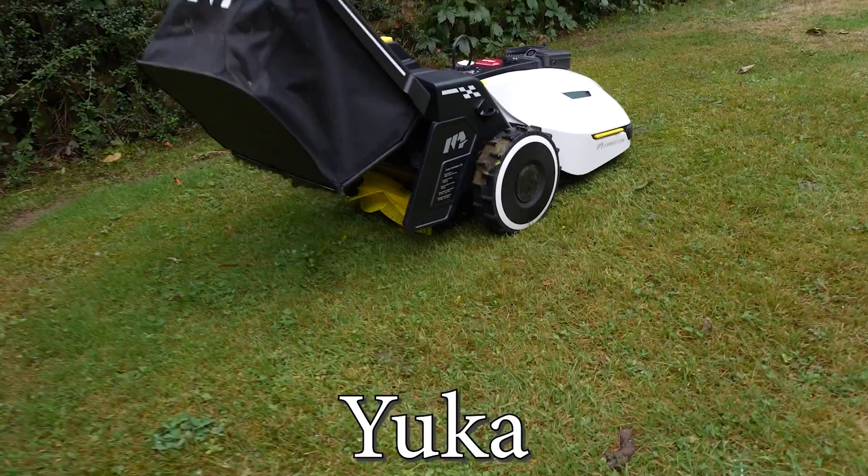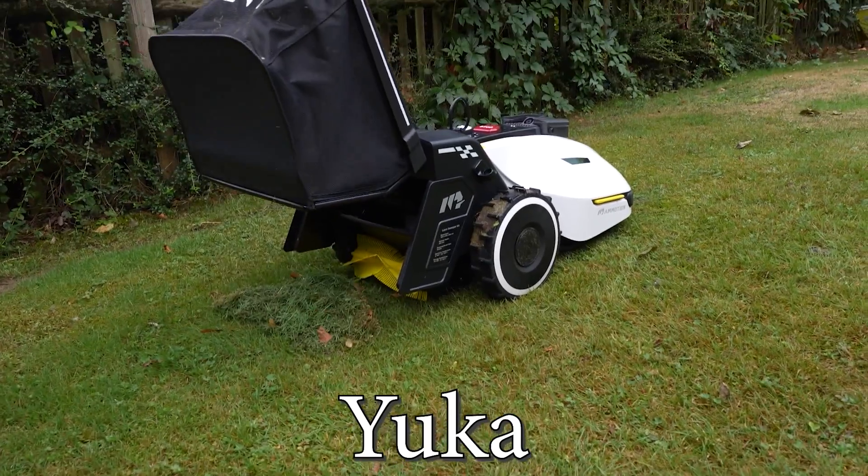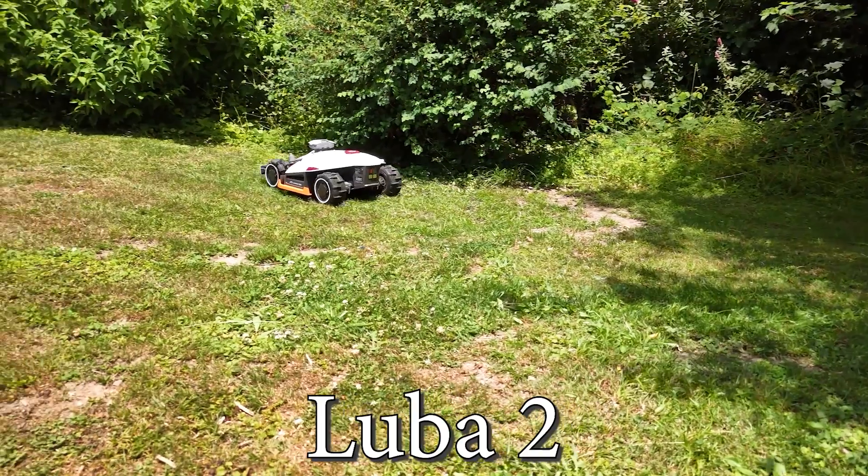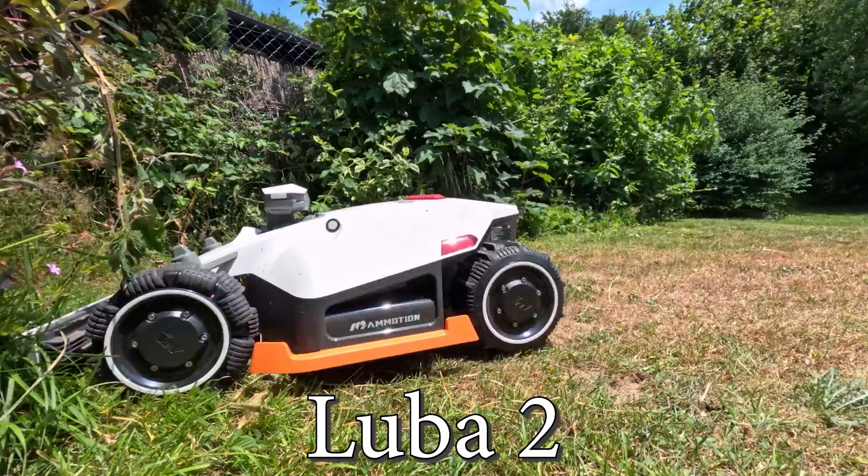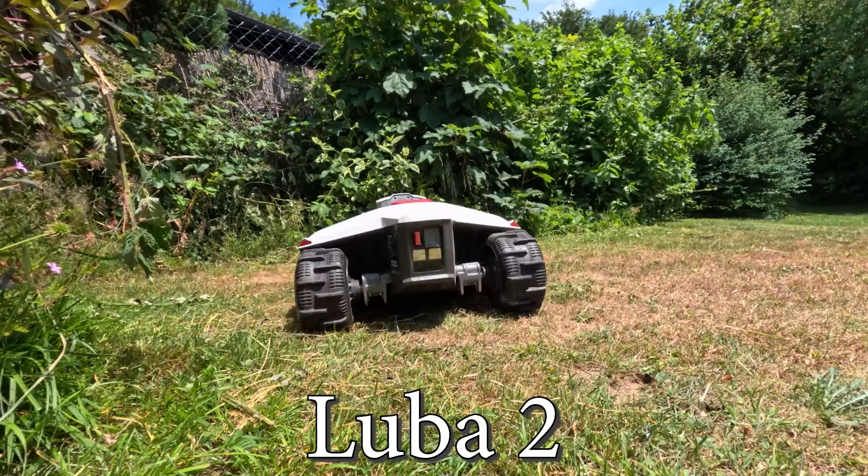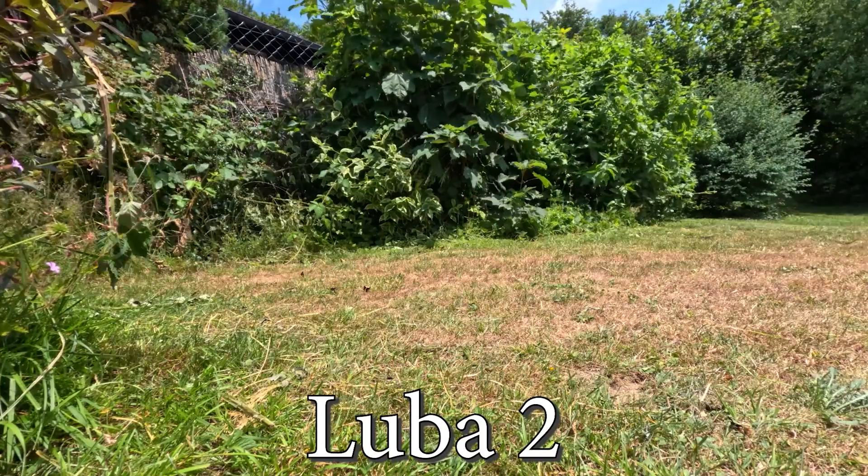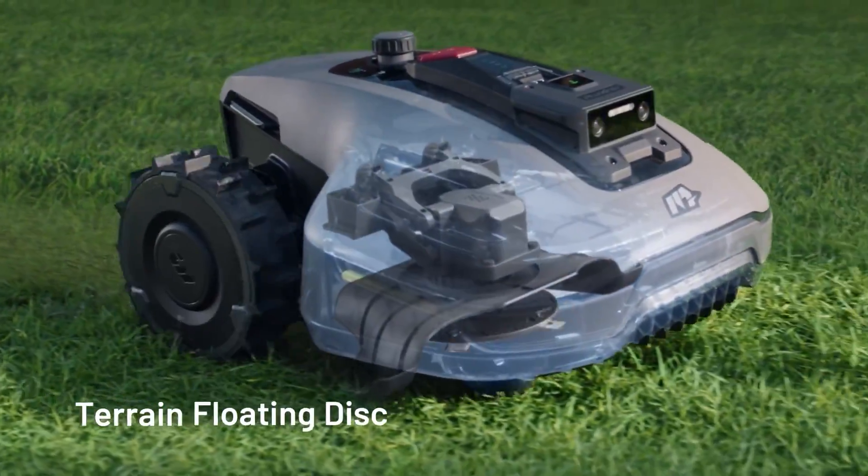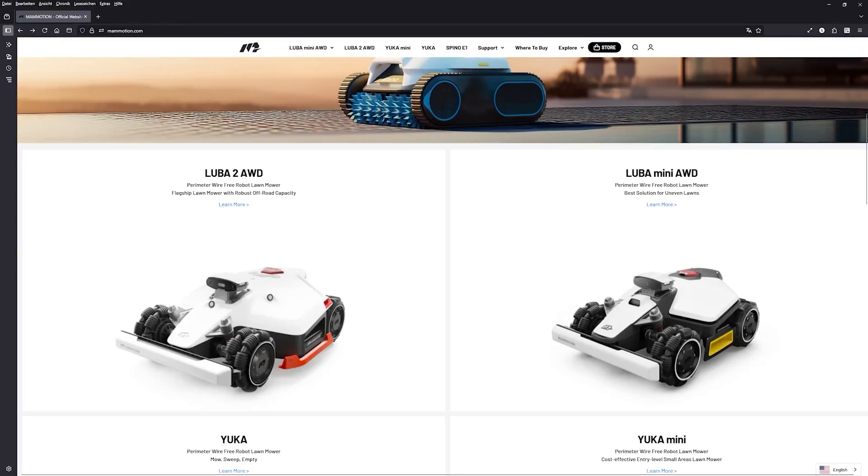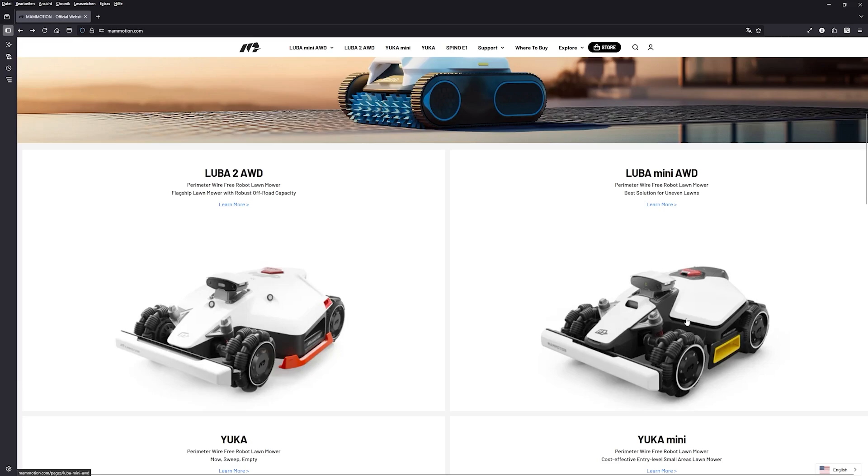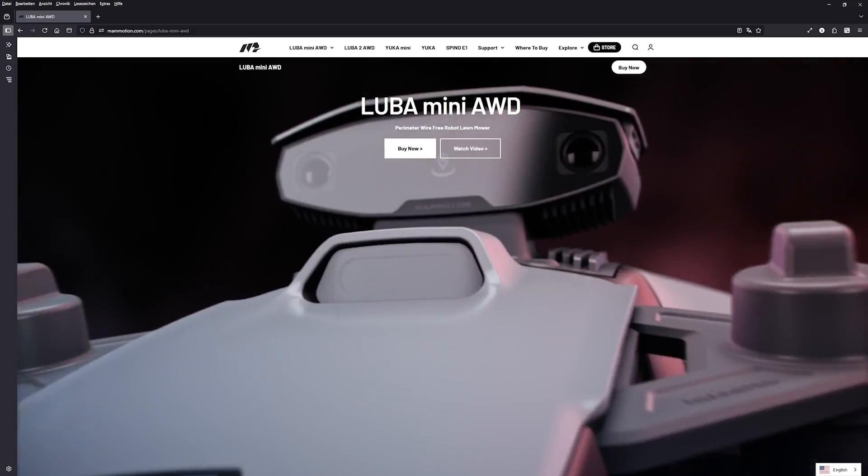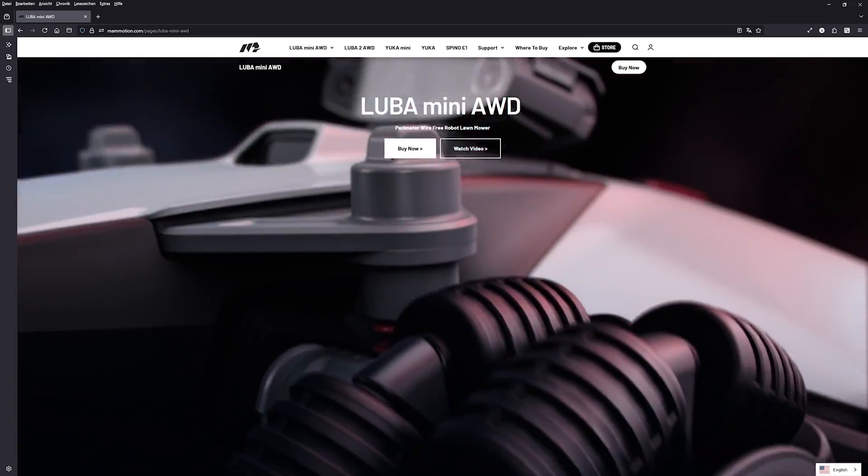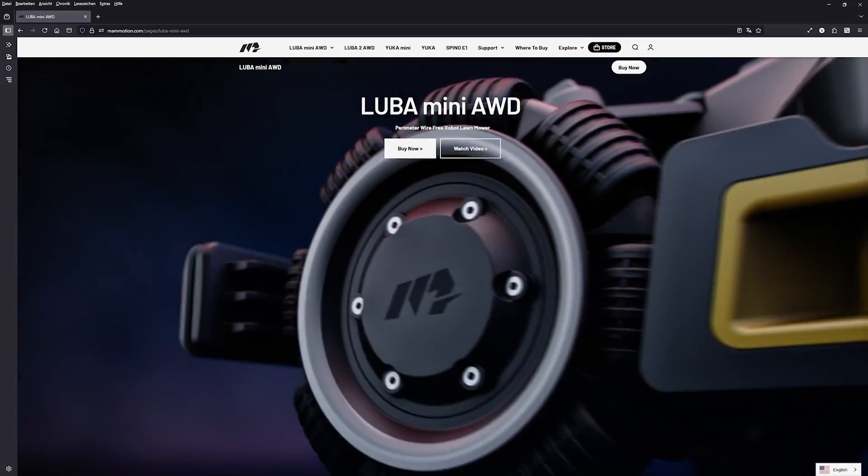You can have a sweeper and collect grass or leaves. The Luba 2 has AWD for 80% slopes. If you want it lighter, there's the Yuca Mini and the Luba Mini AWD. Use the link in the description to tell Momotion I sent you.